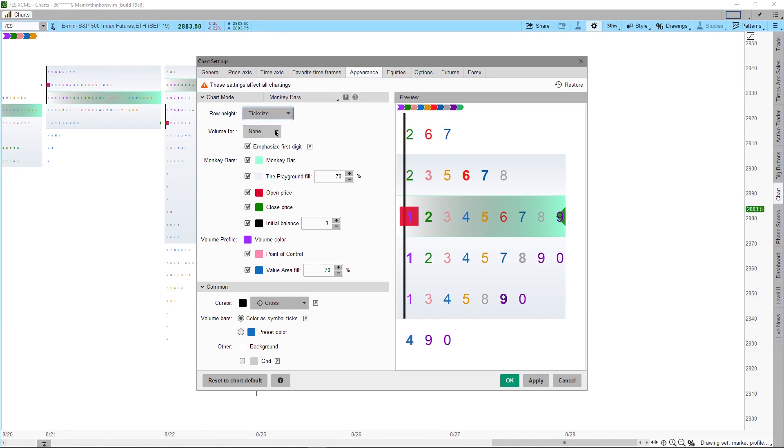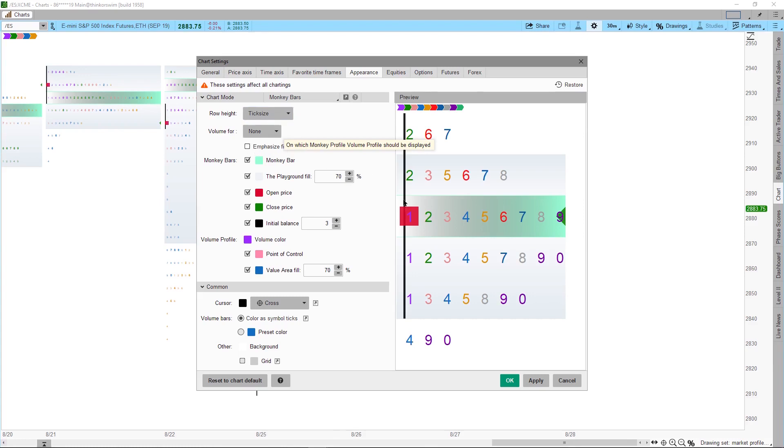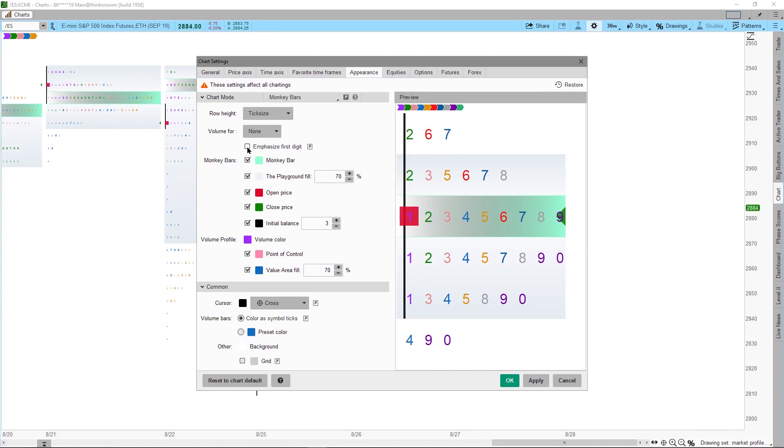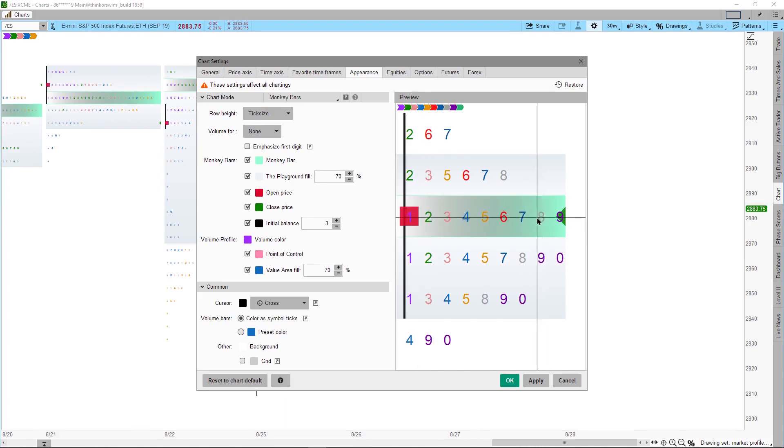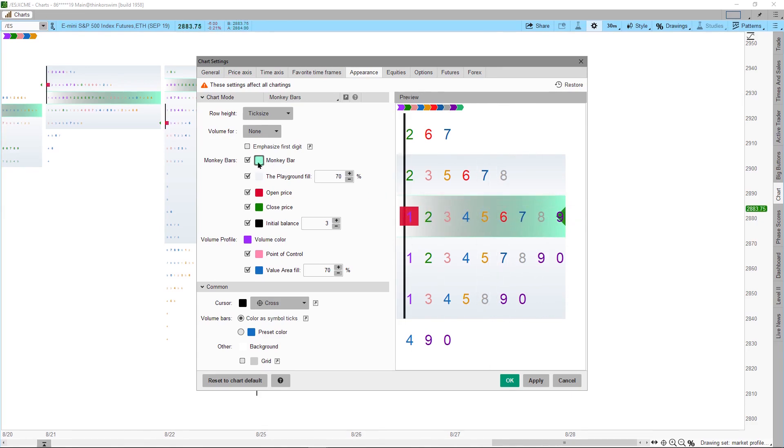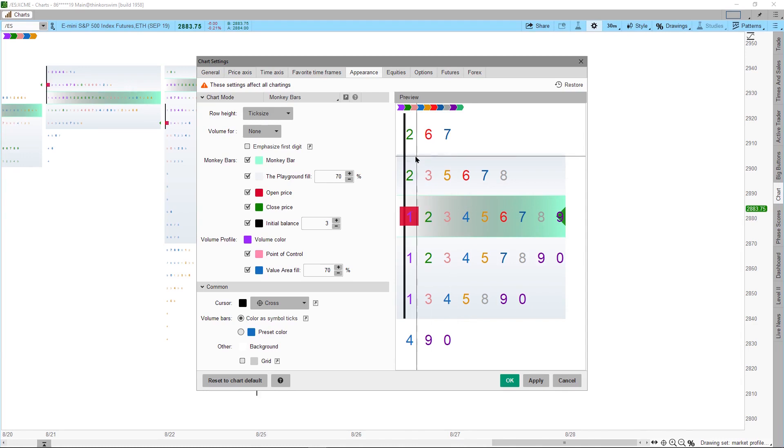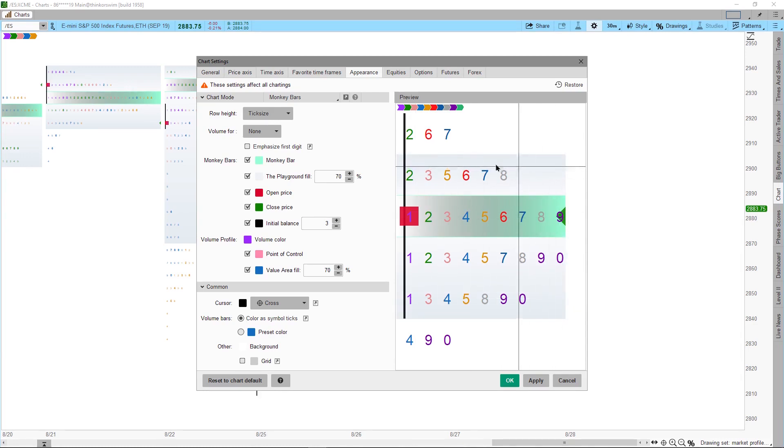Next is the Volume, it should default to None. If it's not at None, set it to None. Next is the option to turn on or off highlight the first digit to indicate where the opening price is for each time period. Next thing is to choose a color for the Monkey Bar, which is the Point of Control or the POC. You can change your color by clicking on this color box here. I just leave it the way it is, then set the percentage for the Value Area. I just leave it at 70, that represents one standard deviation.